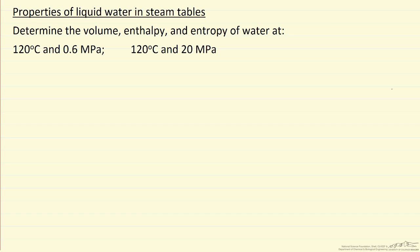In this screencast, we're going to determine from the steam tables what the volume, enthalpy, and entropy of water is at two conditions: 120 degrees and 0.6 MPa, and also 120 and 20 MPa.